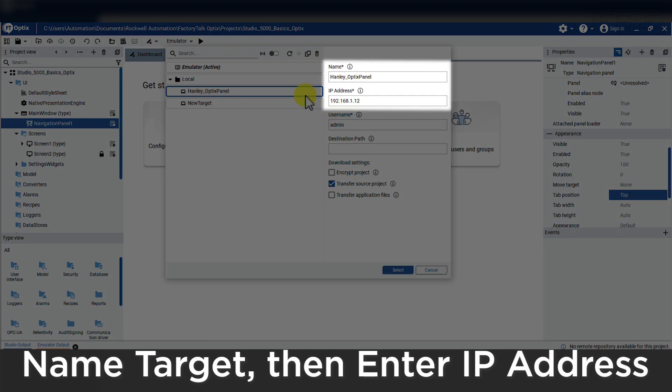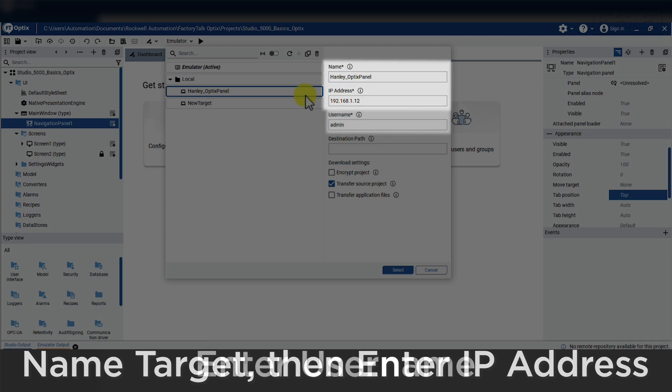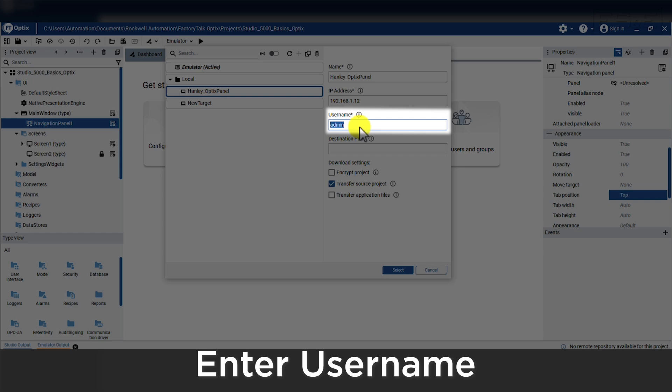Give the target a name and ours will be Optix panel. Then an IP address and ours will be 192.168.1.12. And last is the username being used to download to the panel. This username is the same one that we set up during the out of box setup and ours was admin.